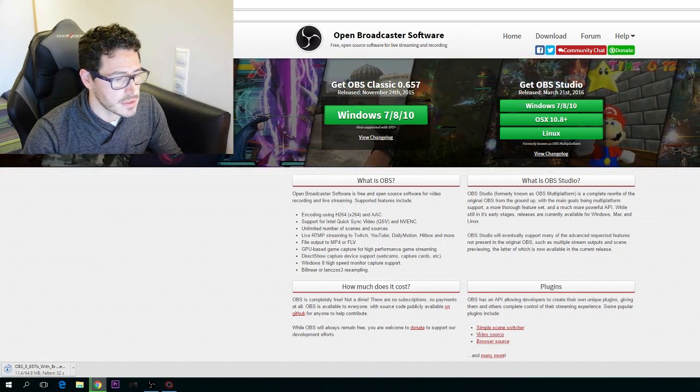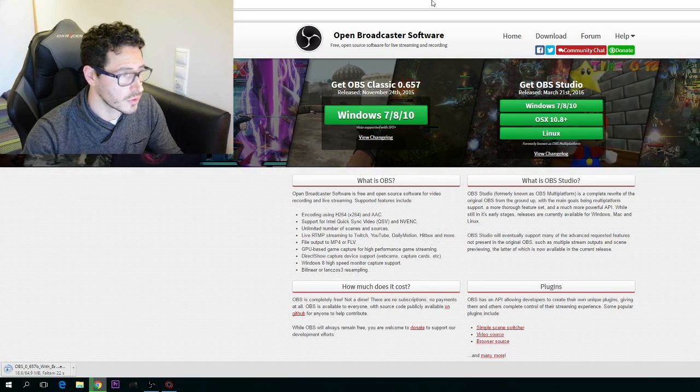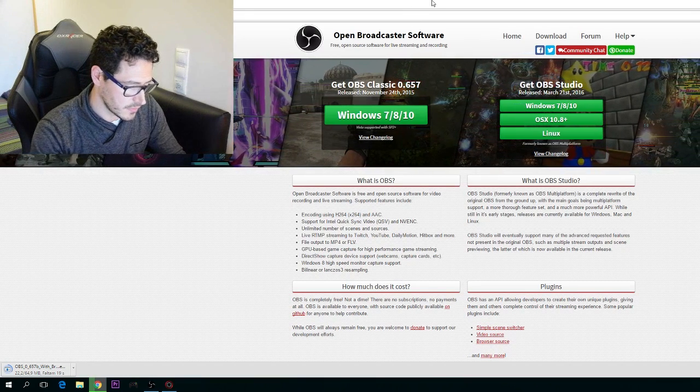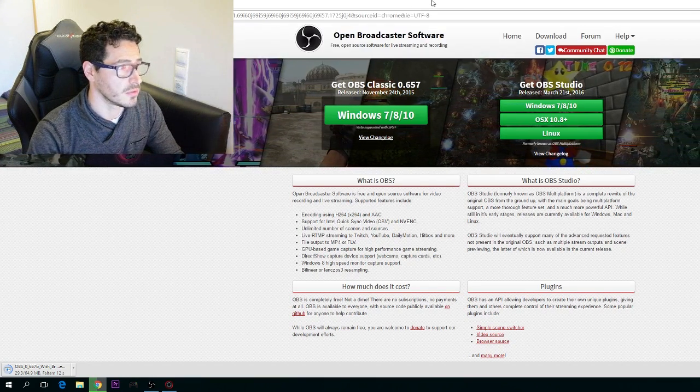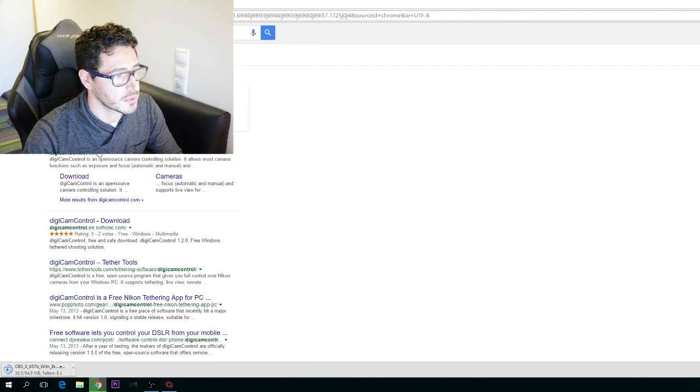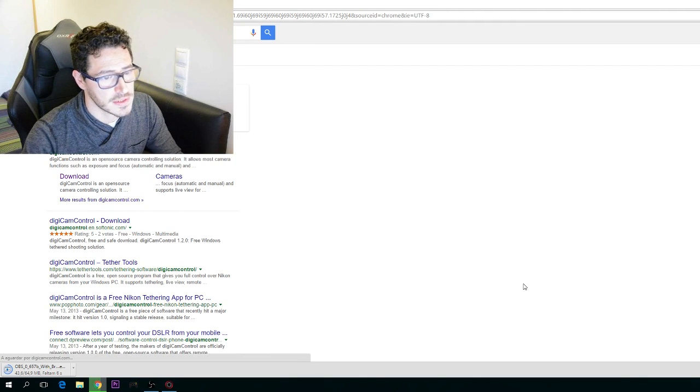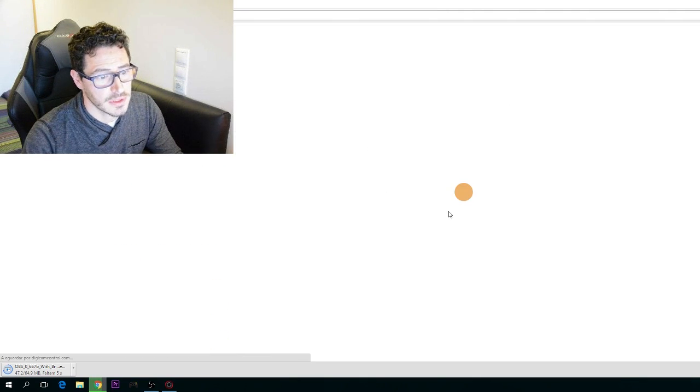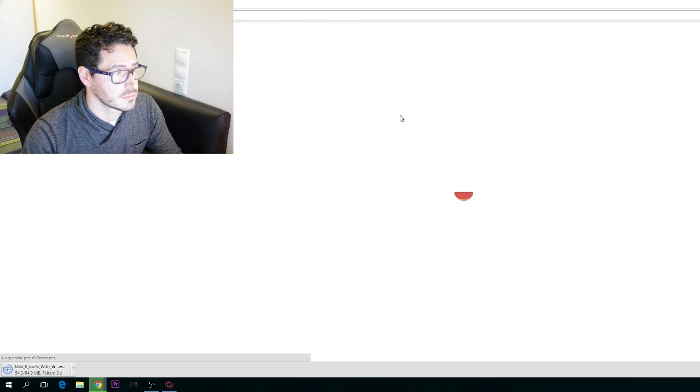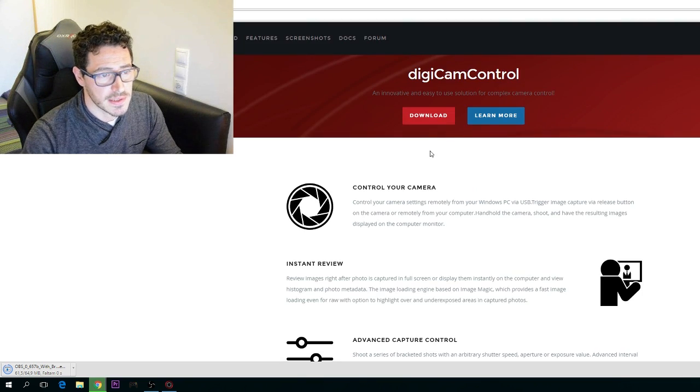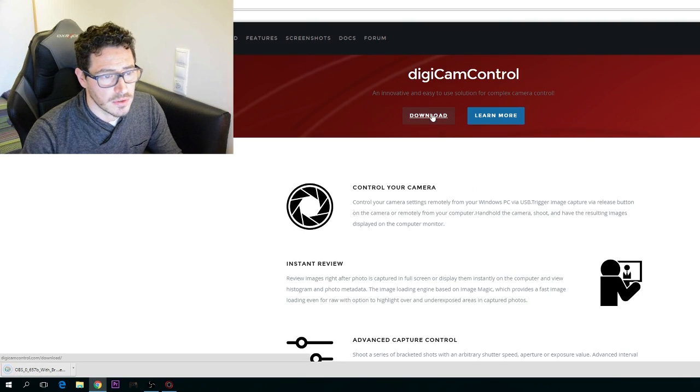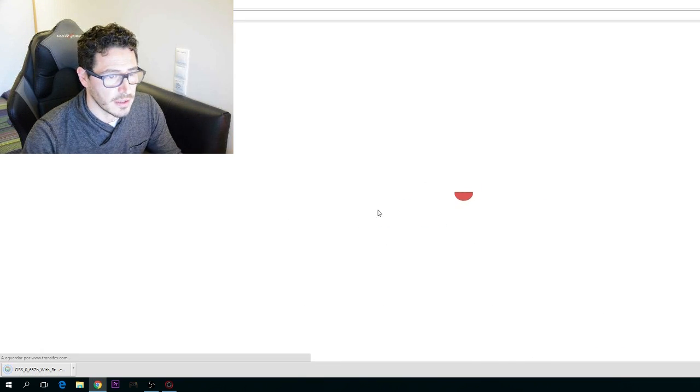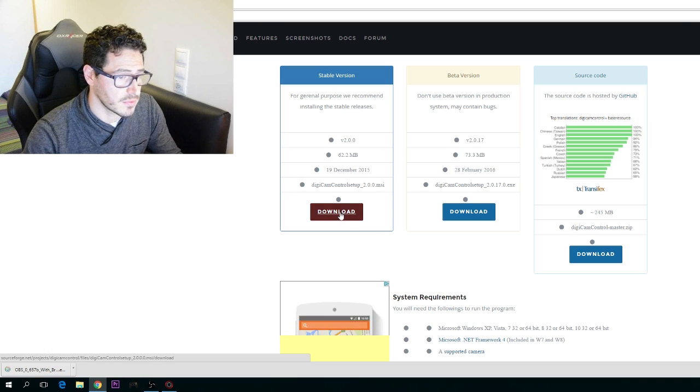After this, you have to Google DigiCam Control. It will connect your DSLR camera to the PC. My DSLR camera is connected by USB. You can download the free version here and install it.